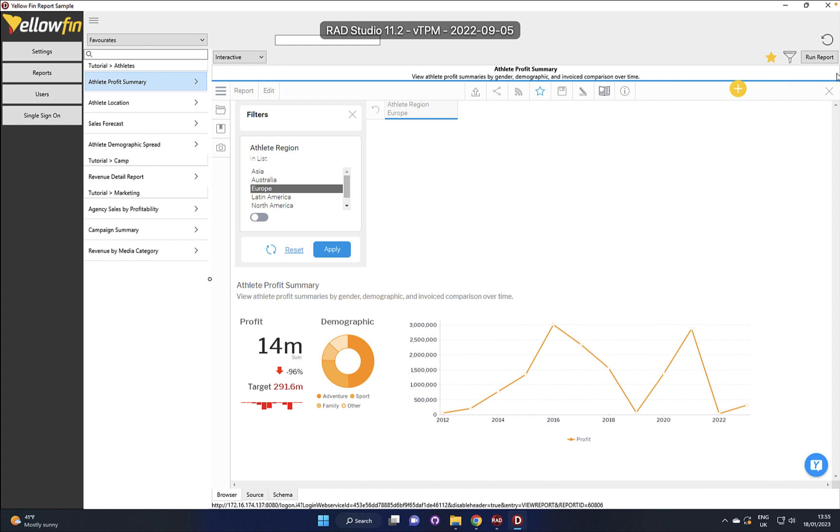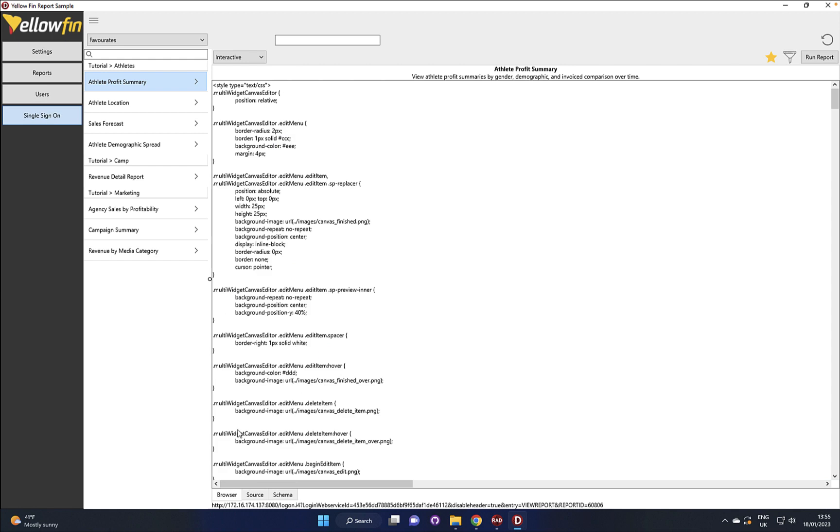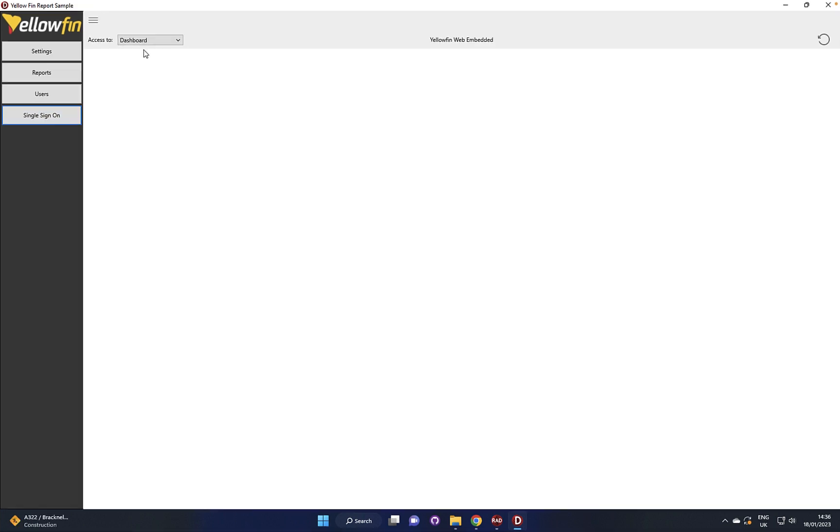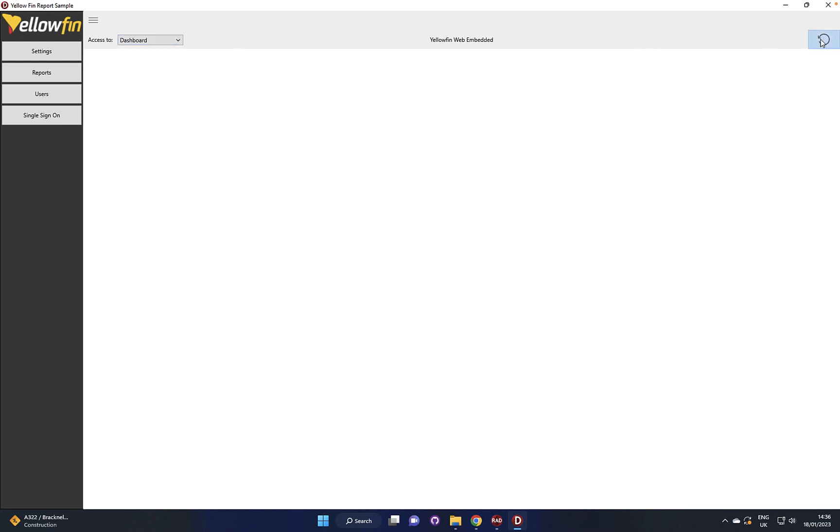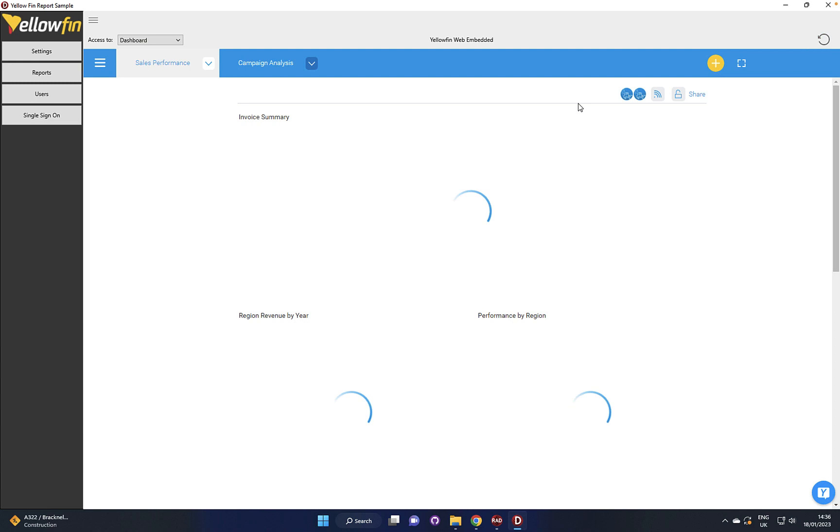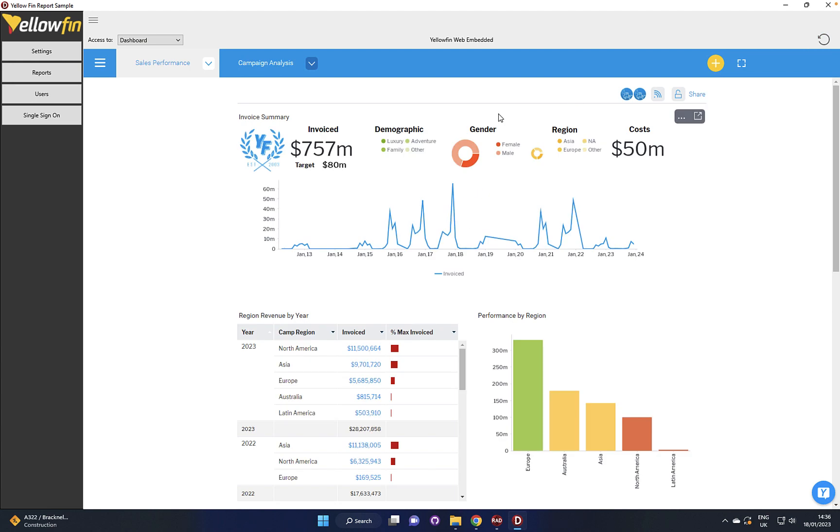Okay, so that's a quick view there. We just want to show you the single sign-on. So we have a few different endpoints that we can call into here with a single sign-on and let's start with the dashboards.